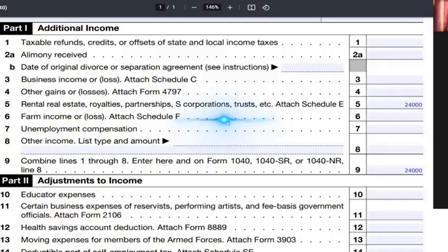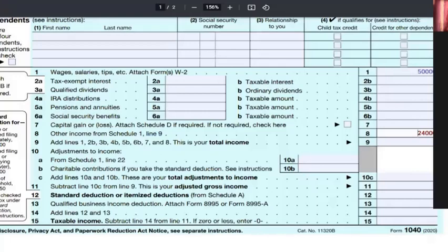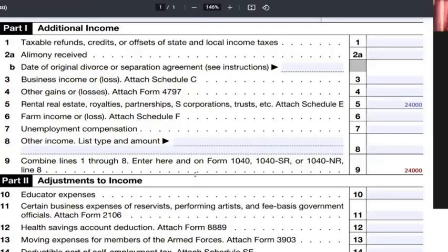Farm income is nothing, unemployment compensation is nothing. Other income could include, for example, gambling winnings — if someone earns money gambling and pays taxes on it, that income becomes legal. In this case, only line number 5 has the $24,000, making the total on line 9 equal $24,000. That amount on line 9 is retrieved on the summary page of the 1003.